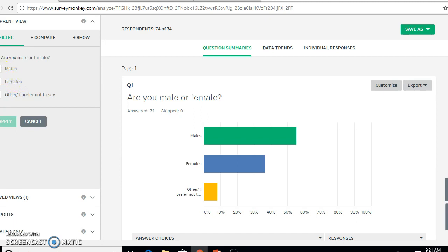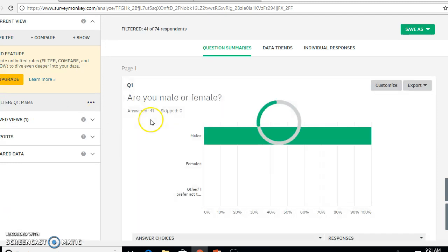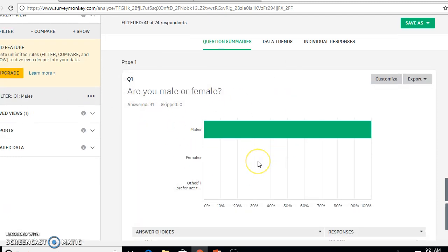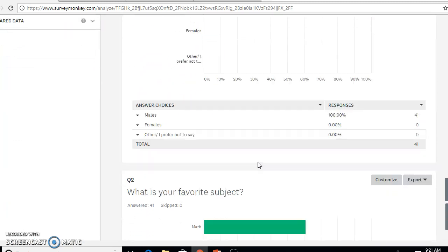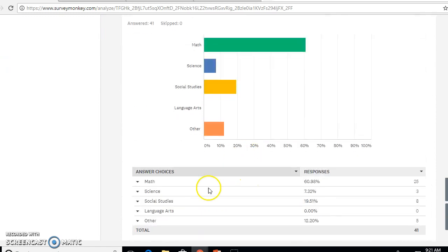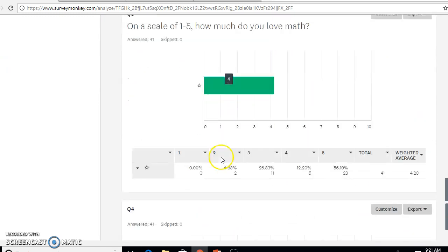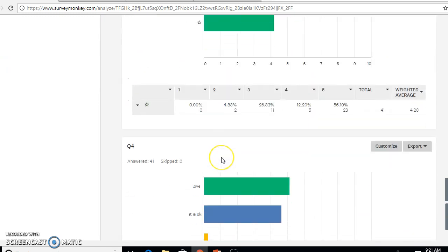Then click just one thing. I'm clicking just males right now. Click apply and then it'll filter out your males, and then you can go through and you can see just how your males answered on each of those questions.